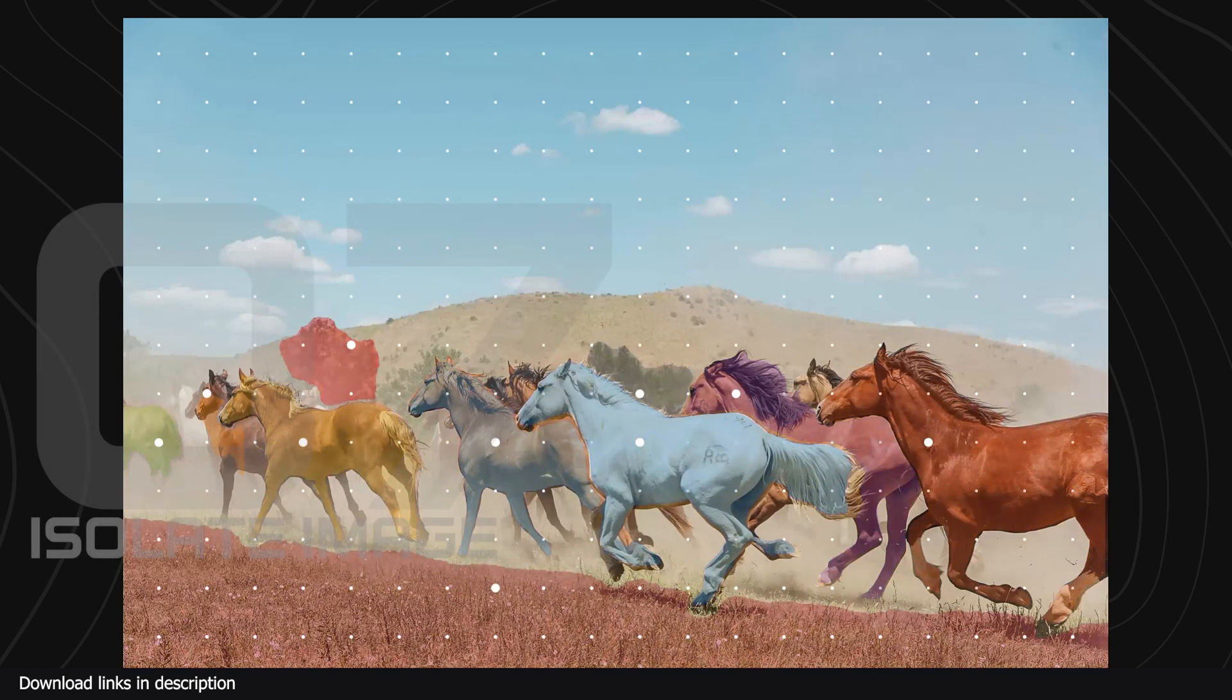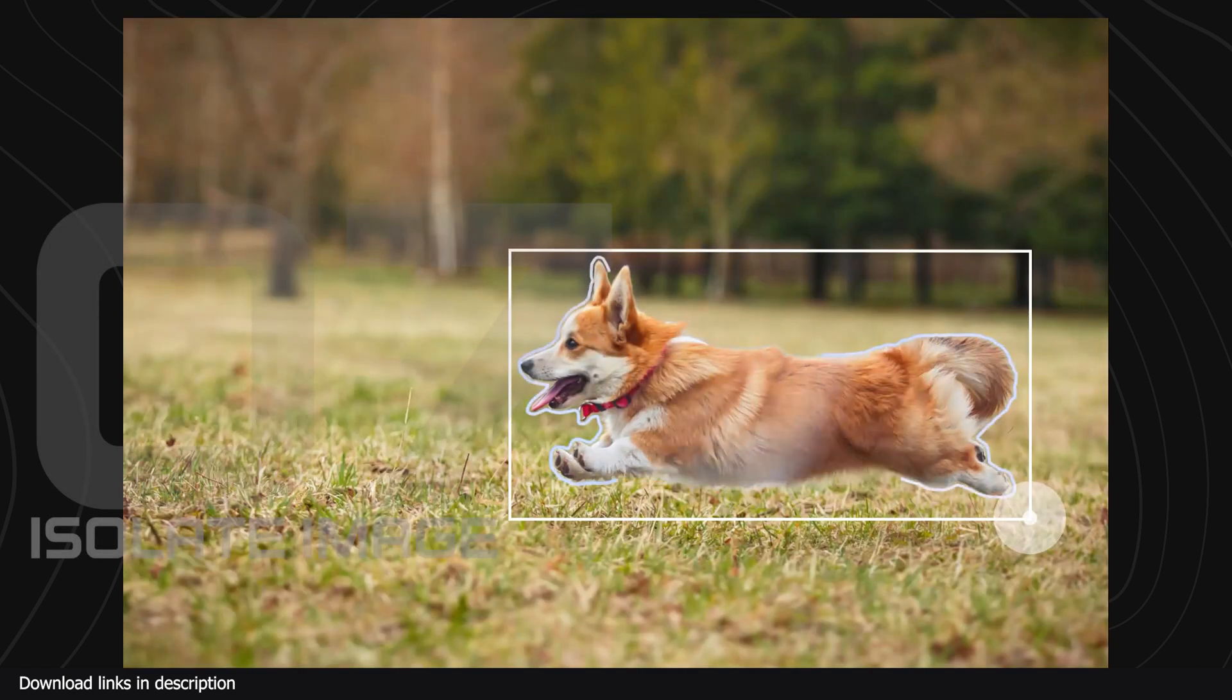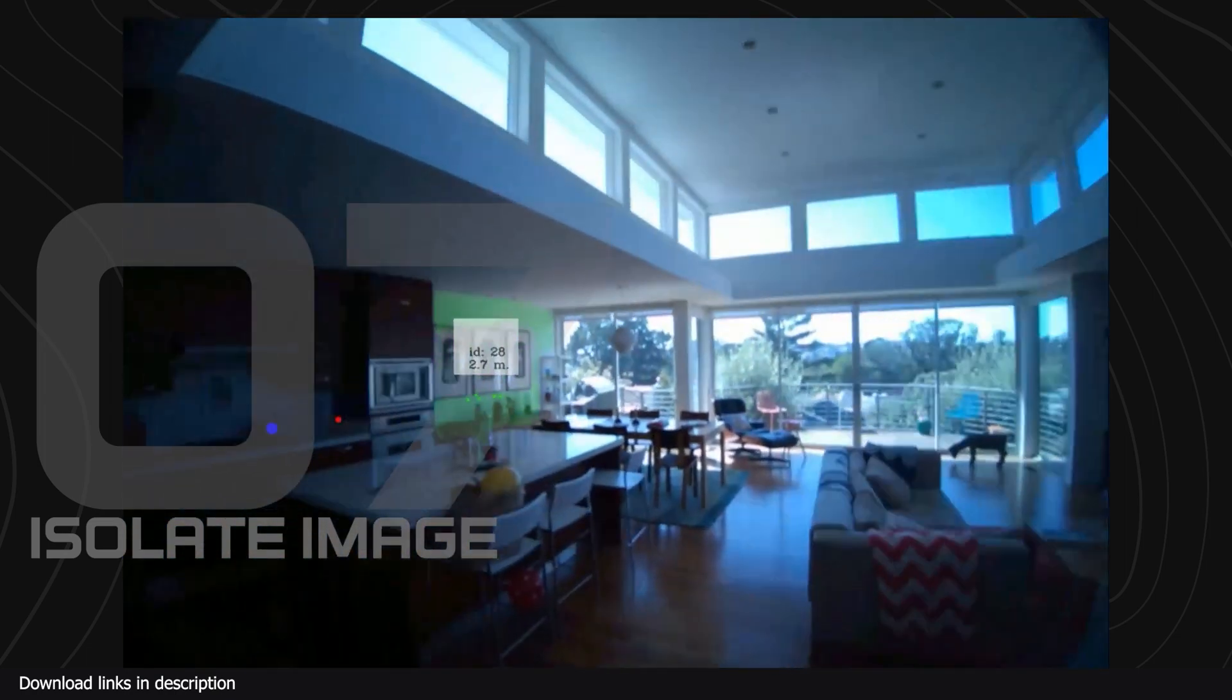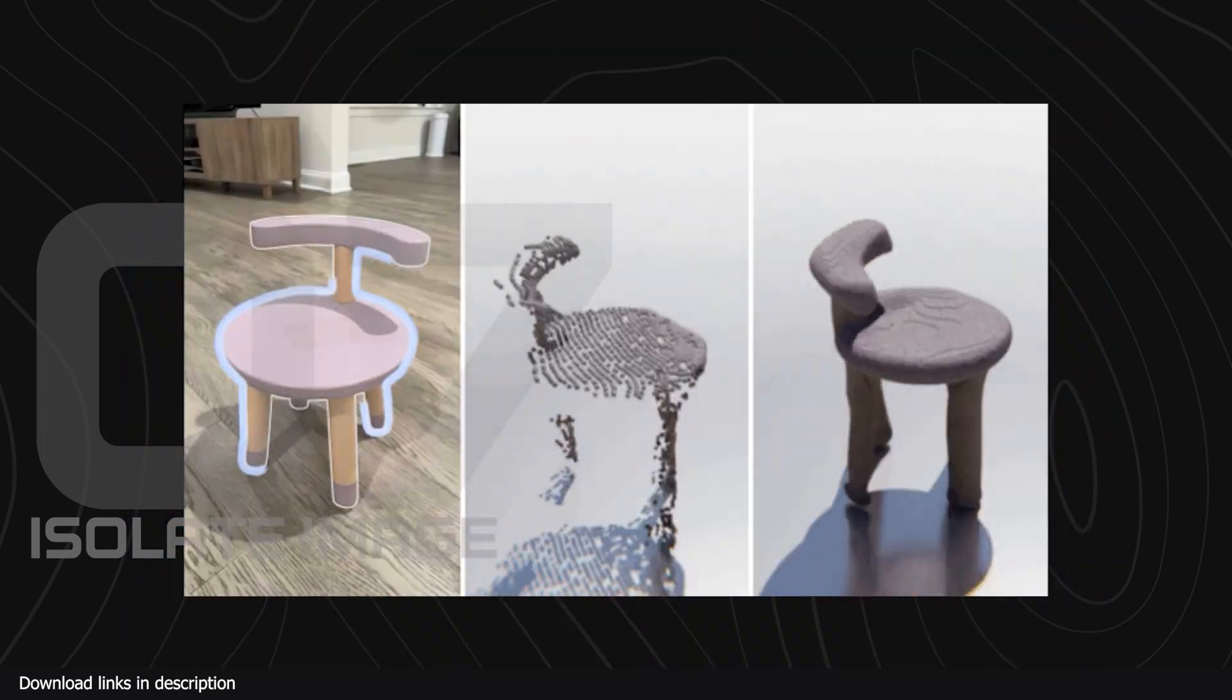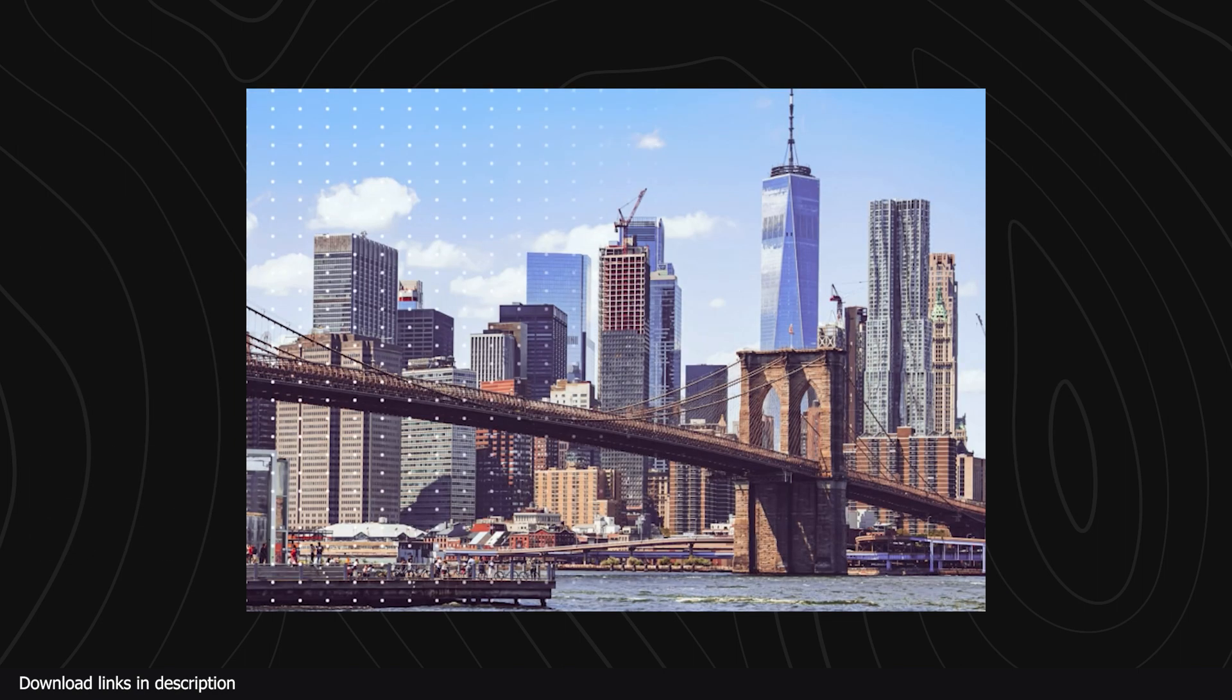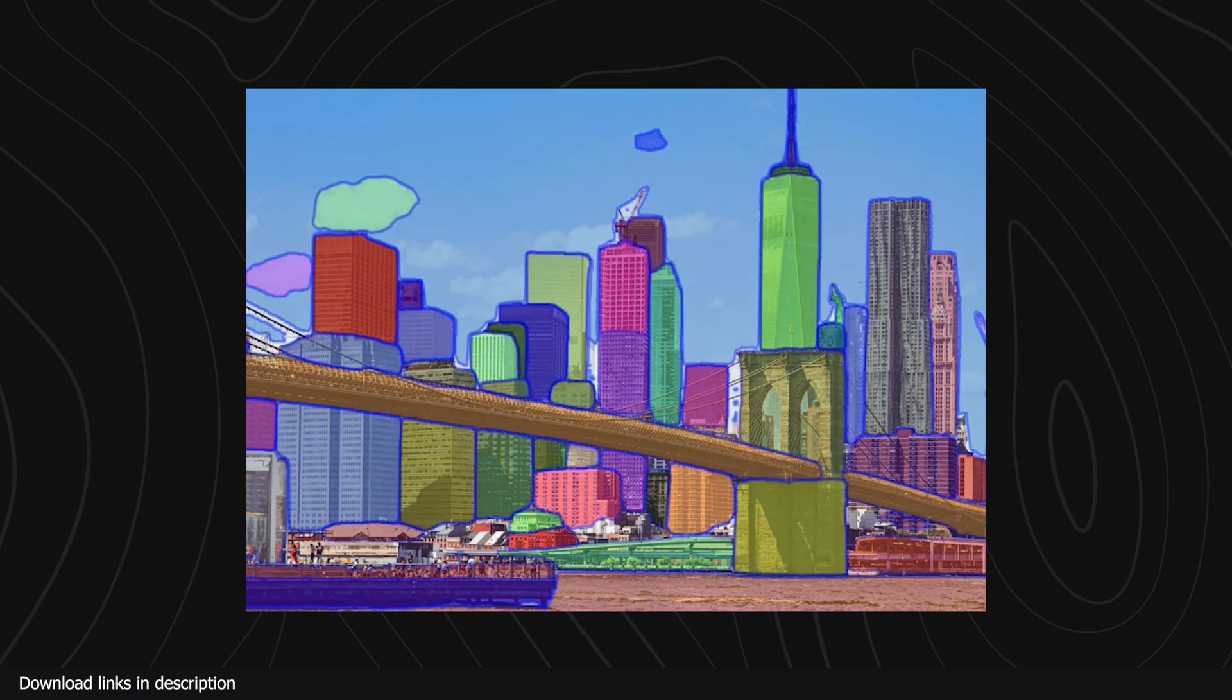At number seven we have Isolate Image Selection. If you have a busy image and want just one thing from that image then this AI can help you with that. Of course Photoshop can do this as well but it requires experience and an expensive subscription.